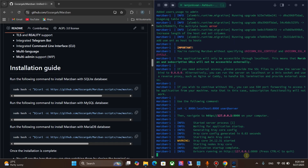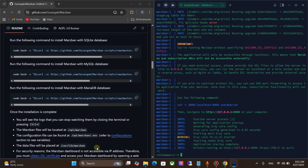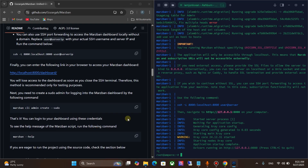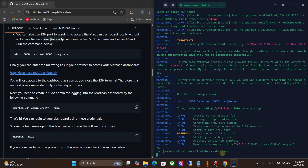Press Ctrl+C. Now we need to set up a username and password for Marzban panel. Scroll down on the Marzban panel website. Now we need to run this command. Type any username.